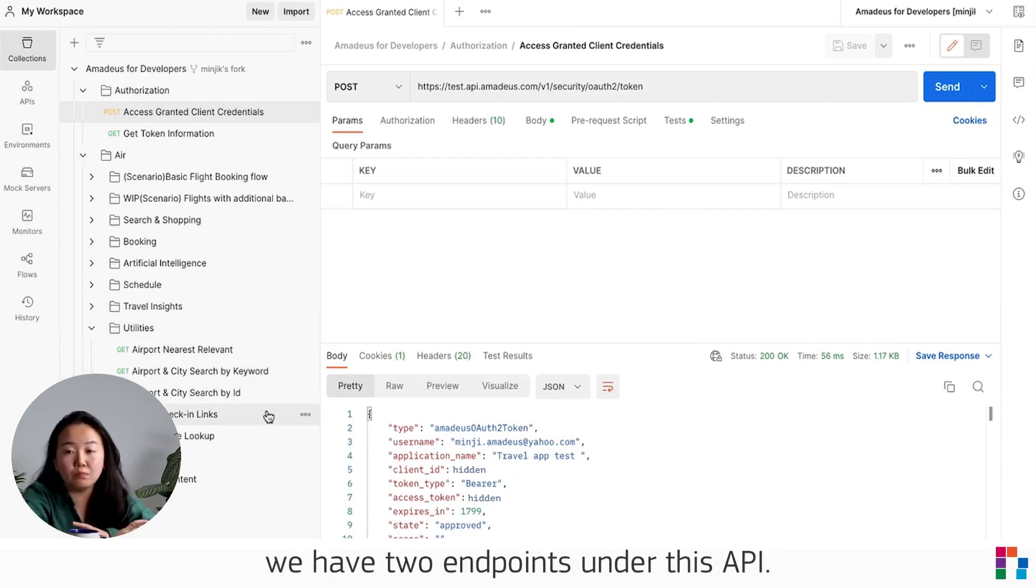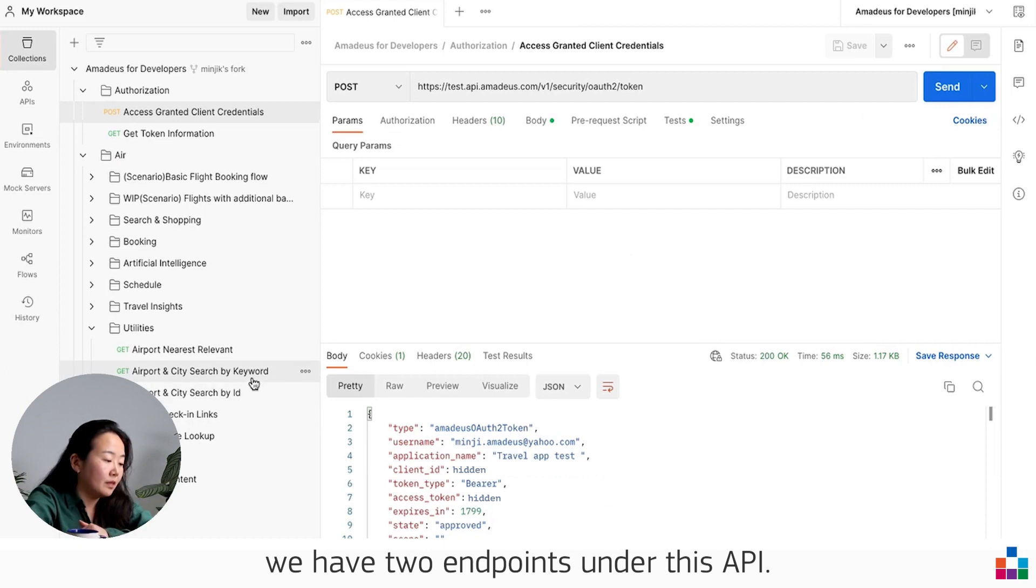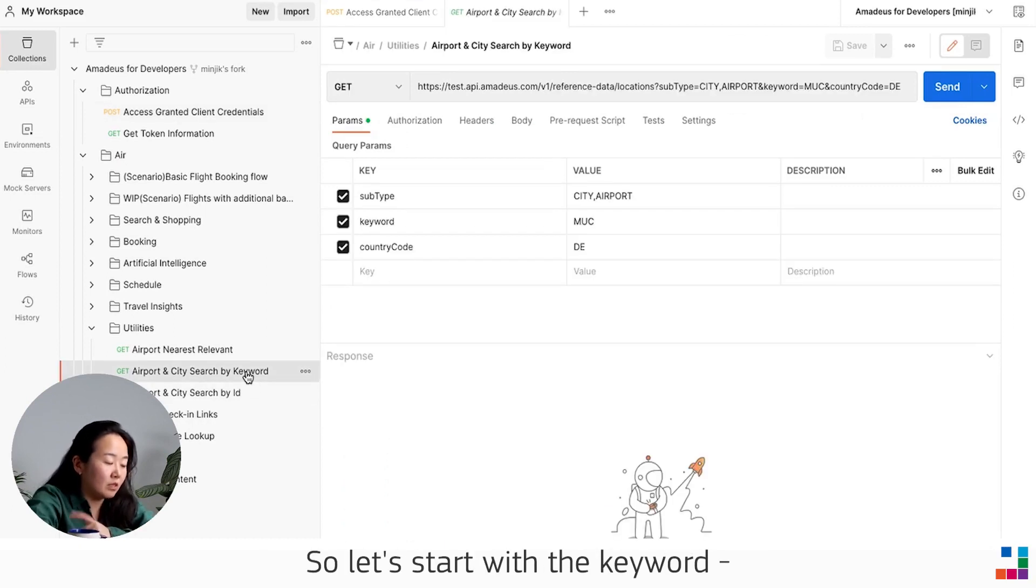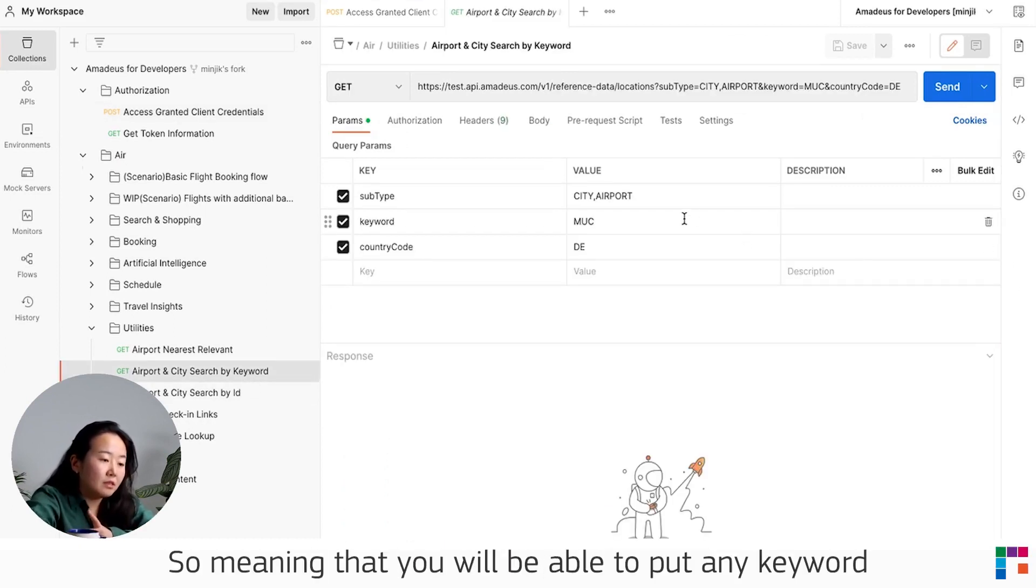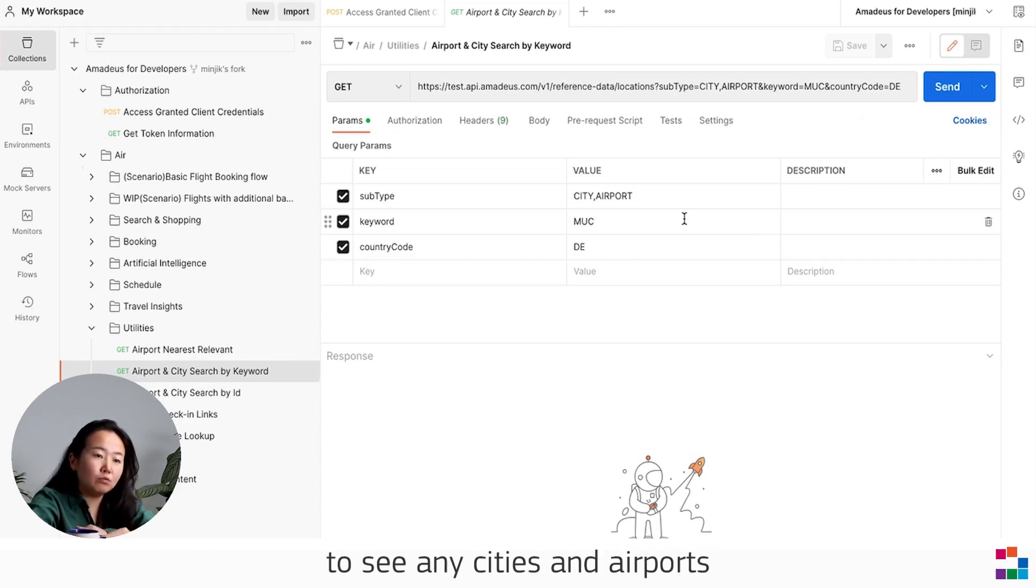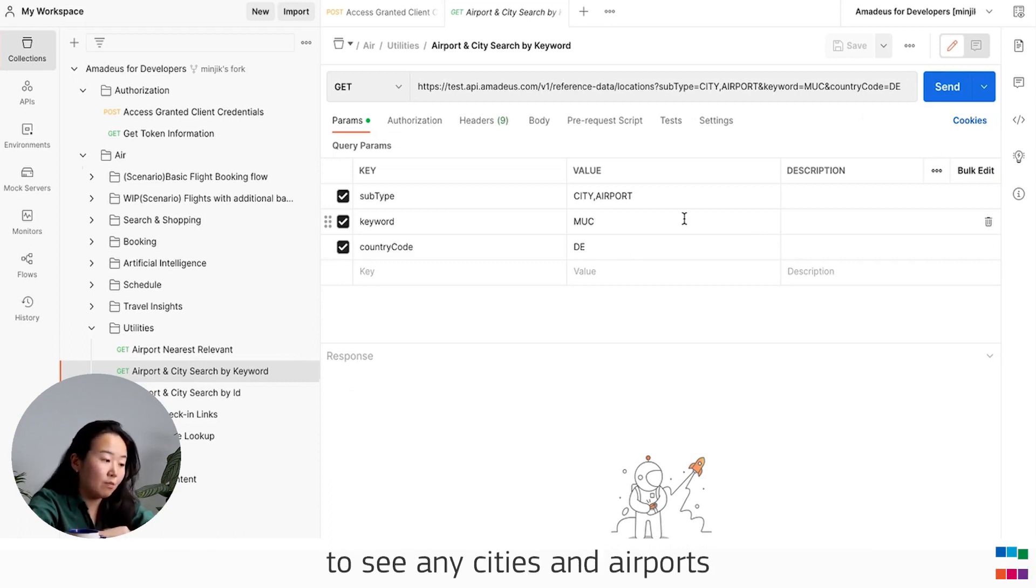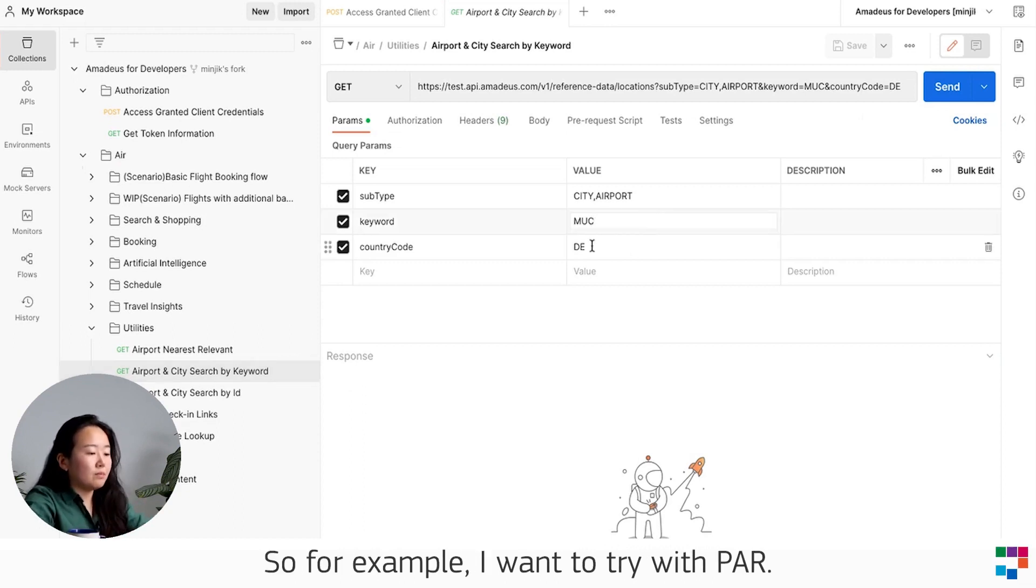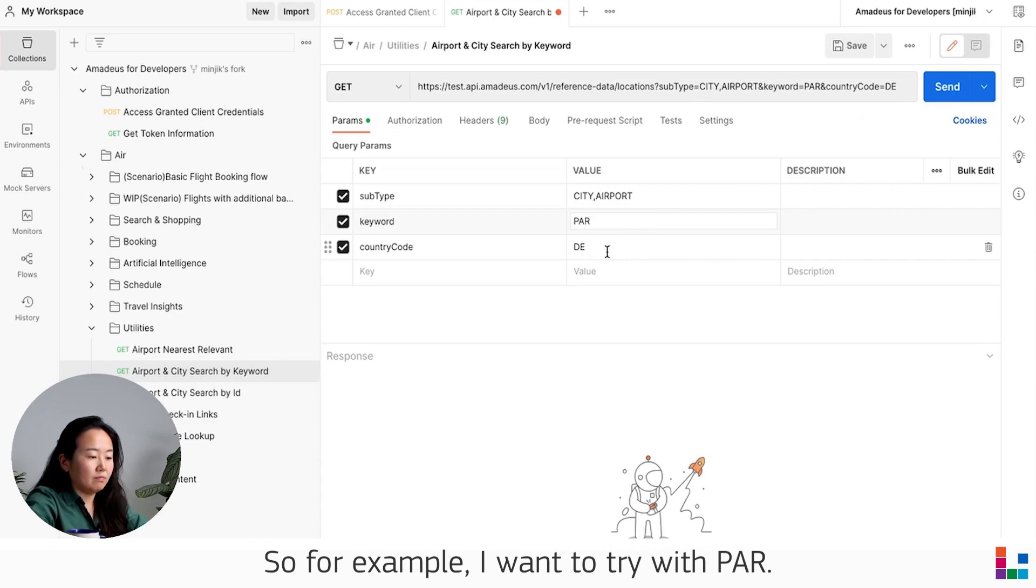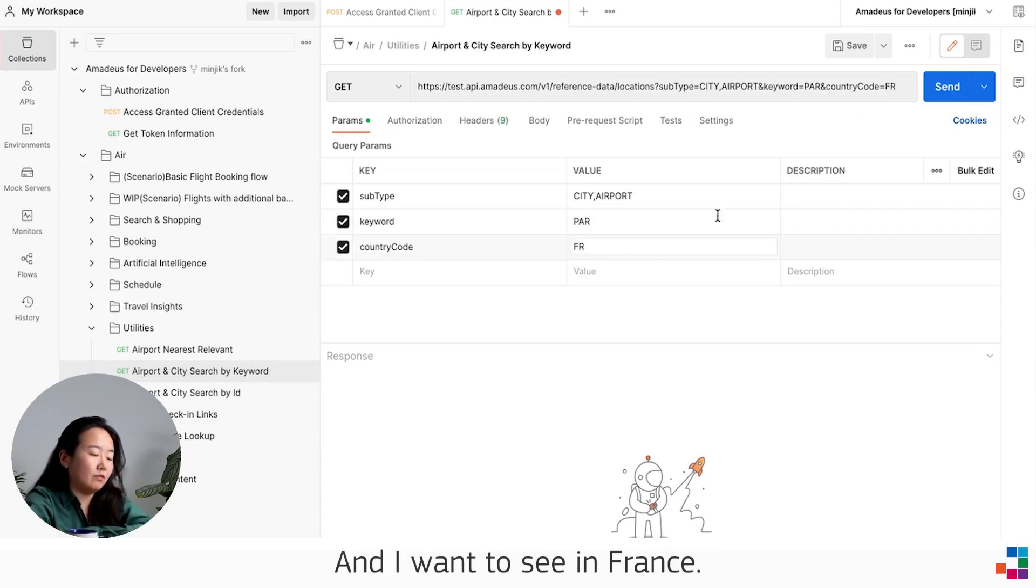As you can see, we have two endpoints under this API. Let's start with the keyword endpoint, meaning you will be able to put any keyword to see any cities and airports that match with this keyword. For example, I want to try with PAR and I want to see in France.